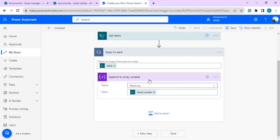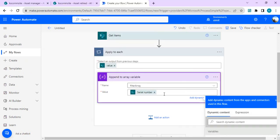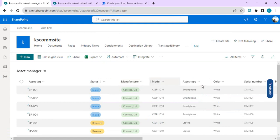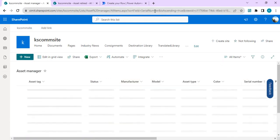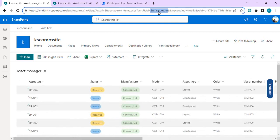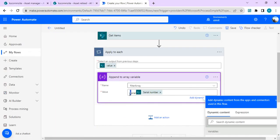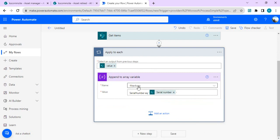Now we have the serial numbers, but we need to build a filter query. I'll go to the Asset Manager master list and check the internal column name for serial number, then paste that into the filter query. Since it's a single-line text field, the query format is: serial number column equals the value. After iterating, we'll have an array where each item is like 'SerialNumber eq 0101', 'SerialNumber eq 0102', and so on.